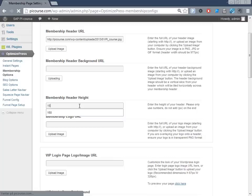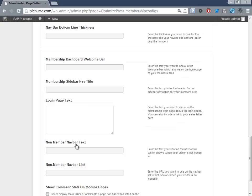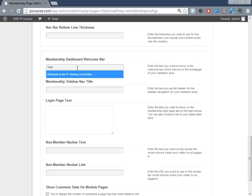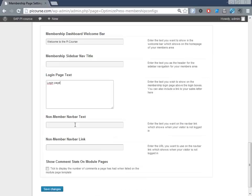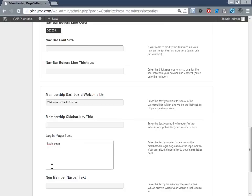If we want a special login image we can put that in here. Login page and show comments on module pages, we don't want that. So that's it for the general pages.